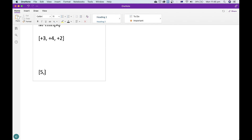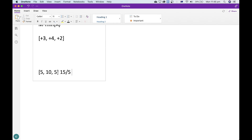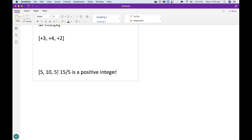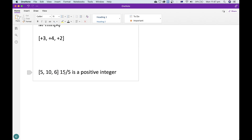Let's say the first two elements are 5 and 10, and then we don't know what the third element is. Since we know the common difference is 5, we're able to work out that the third element must be 15. So if the third element was a 5, since 15 divided by 5 is a positive integer (which is m in the question), we can do this by multiplying the 5 by 3. But if it was 6, since 15 is not a multiple of 6, then we can't do it.